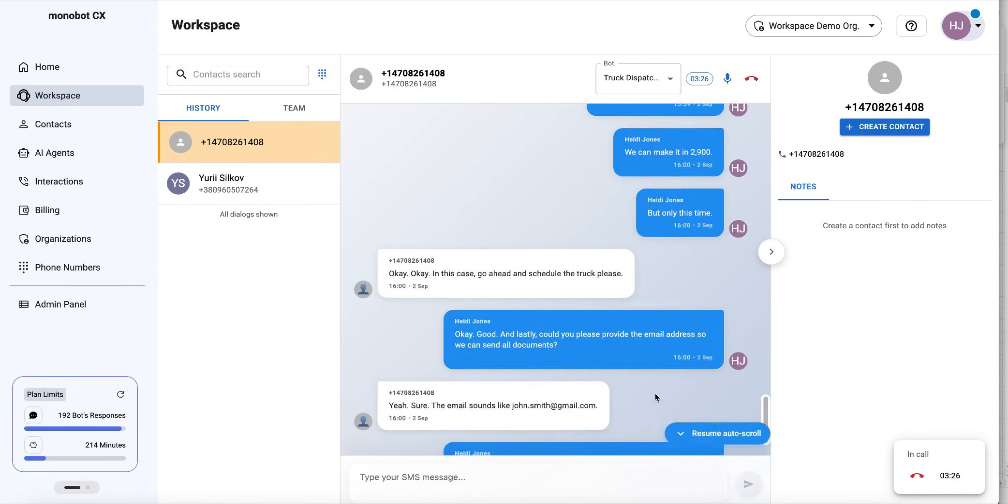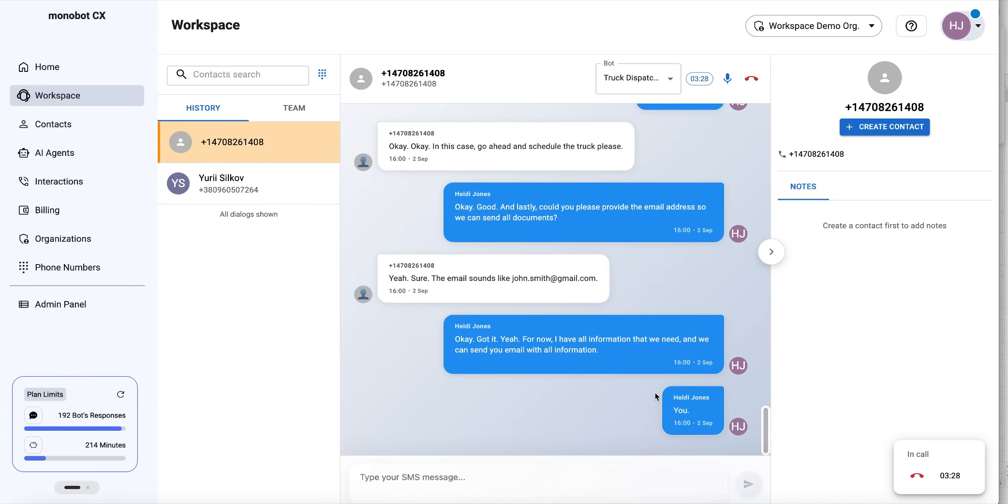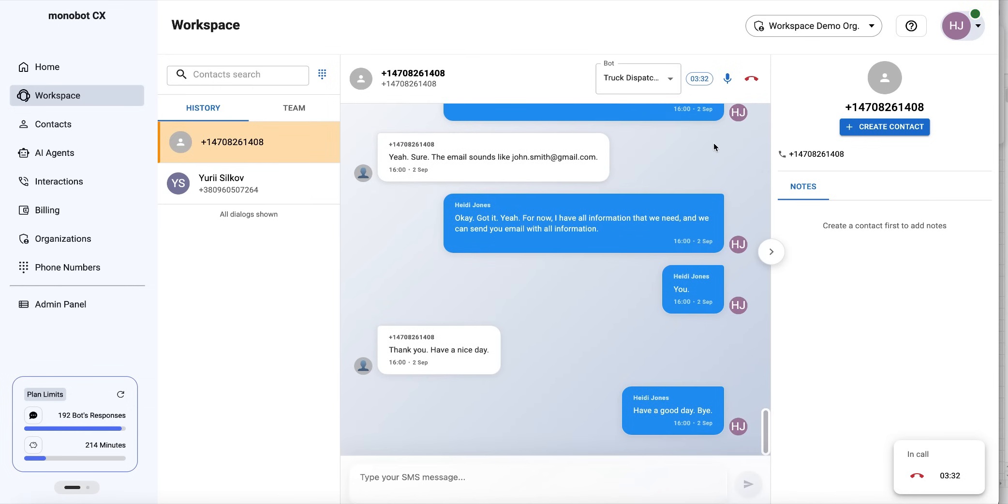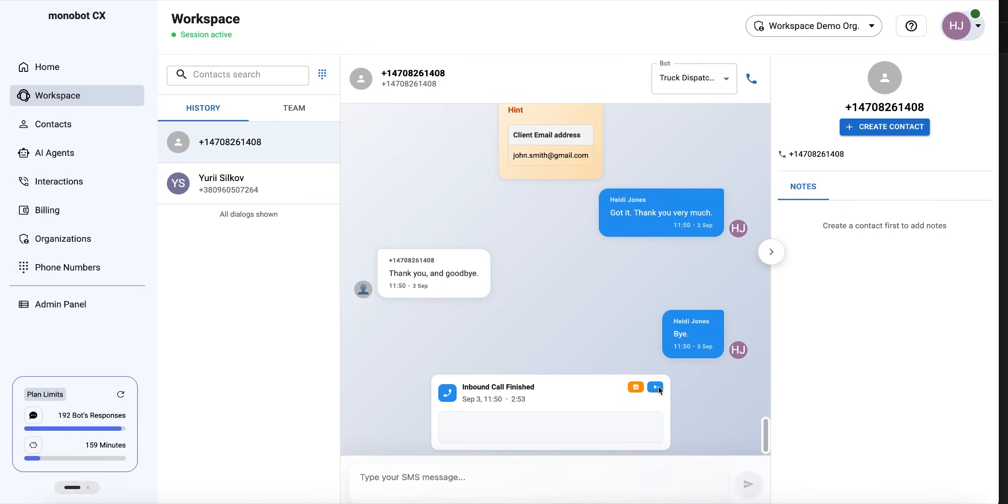Thank you. Have a nice day. Have a good day. Bye. After the call is finished, we can get the voice recording by clicking this. It is analyzing.